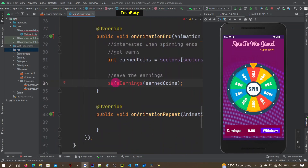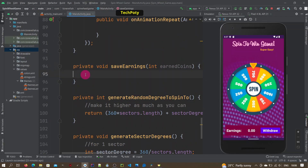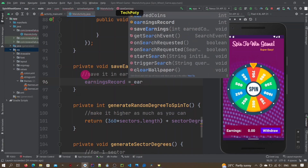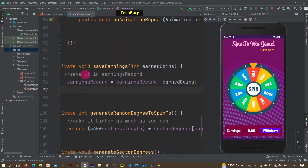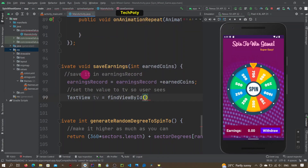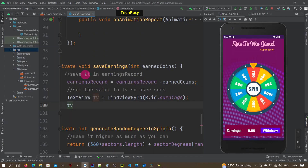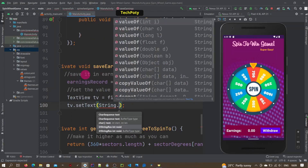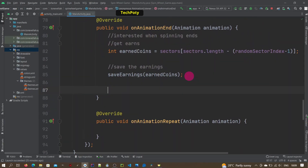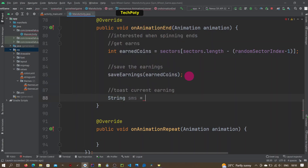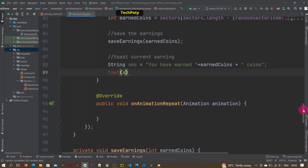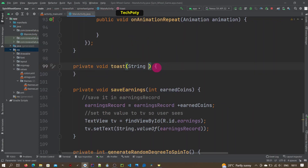We save the earnings by creating a method called earnings and passing in the ending coins. In this method, we save the earnings in the variable called earnings record, and we also show this earnings record to the user using the earnings text view. Then we show a toast message to the user saying how many coins they have earned.